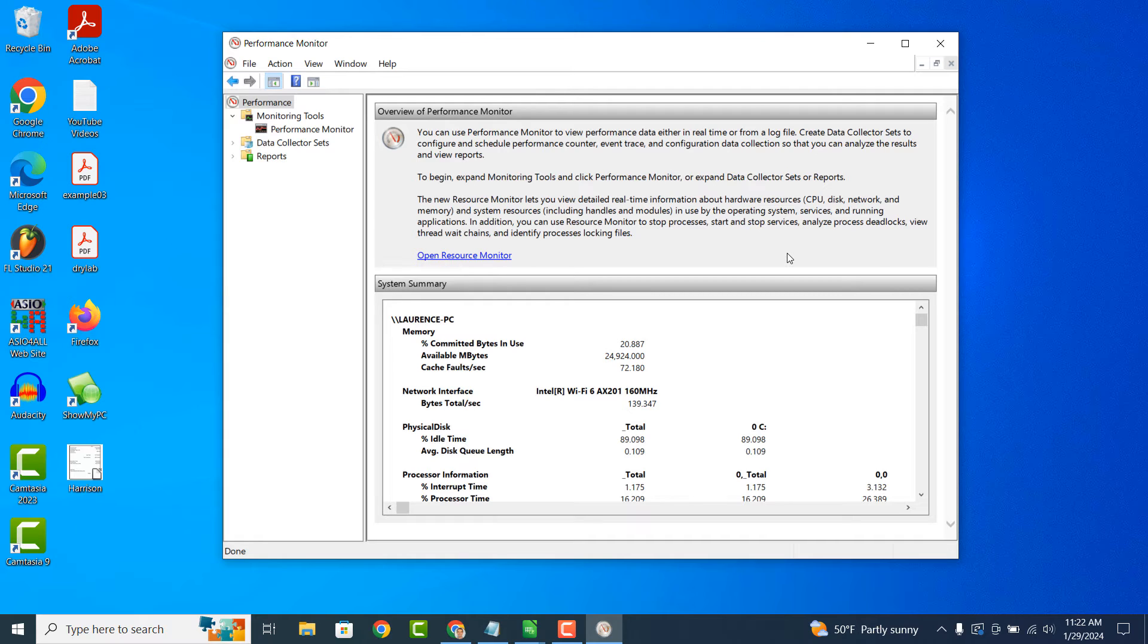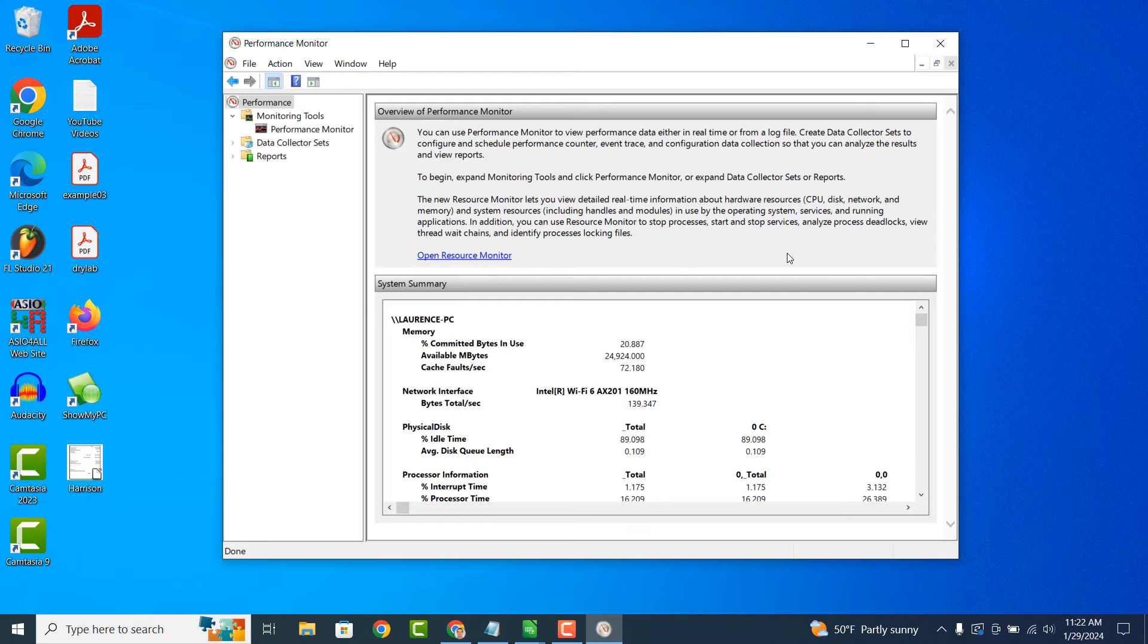Performance Monitor allows you to create logs and set up alerts based on certain performance thresholds. This helps you track performance trends over time and receive notifications when performance metrics exceed predefined limits.